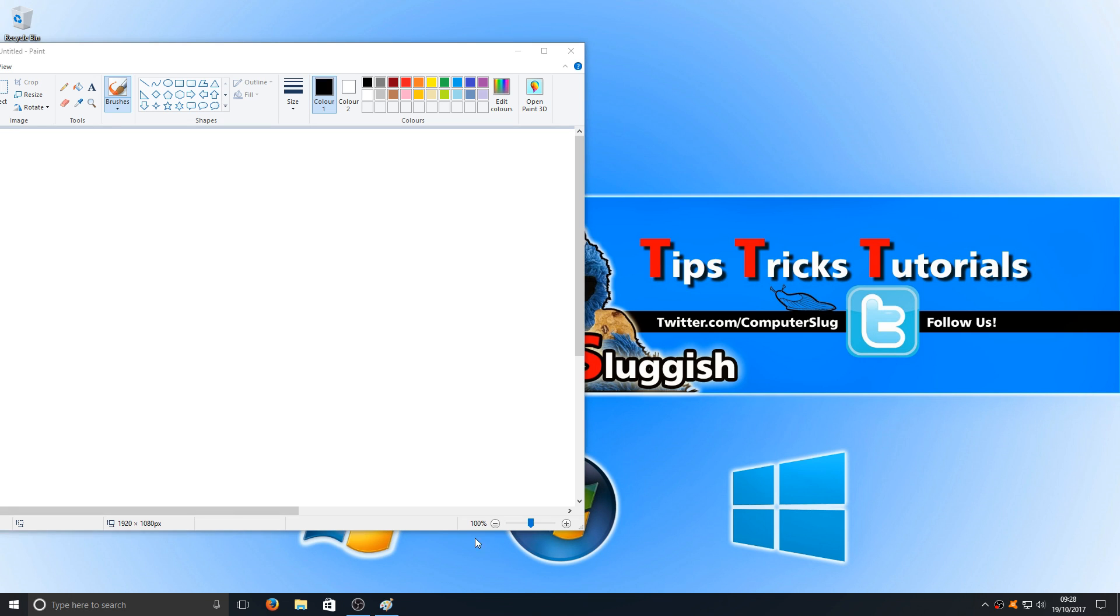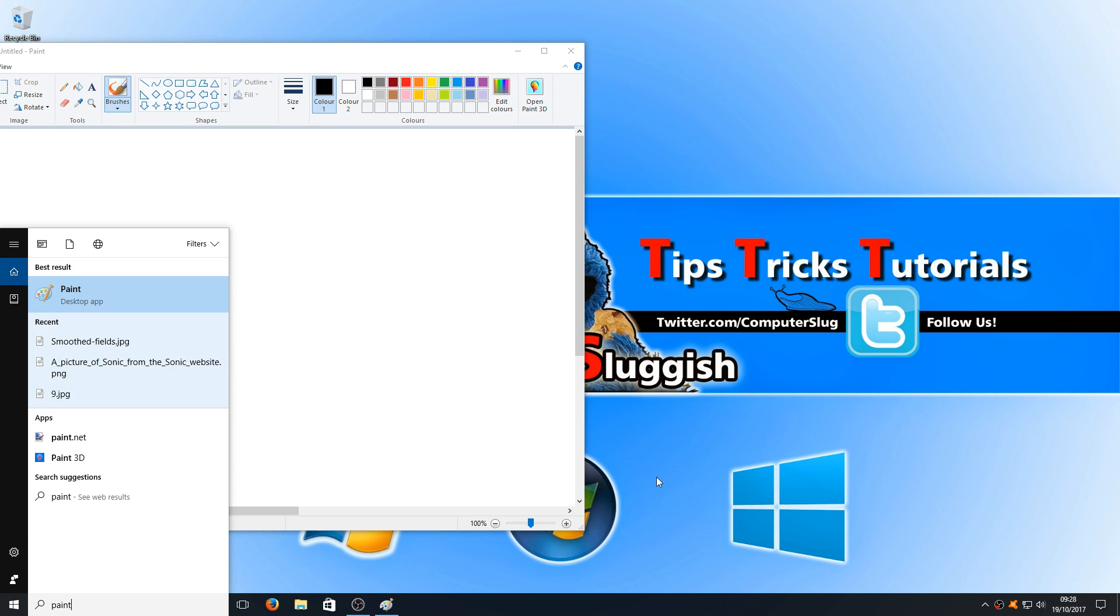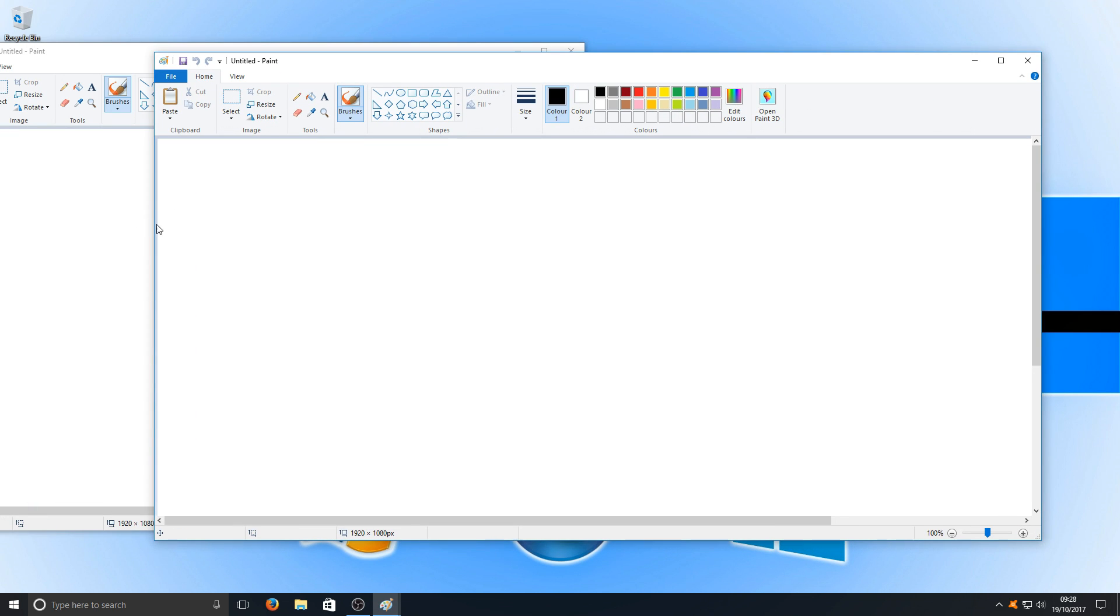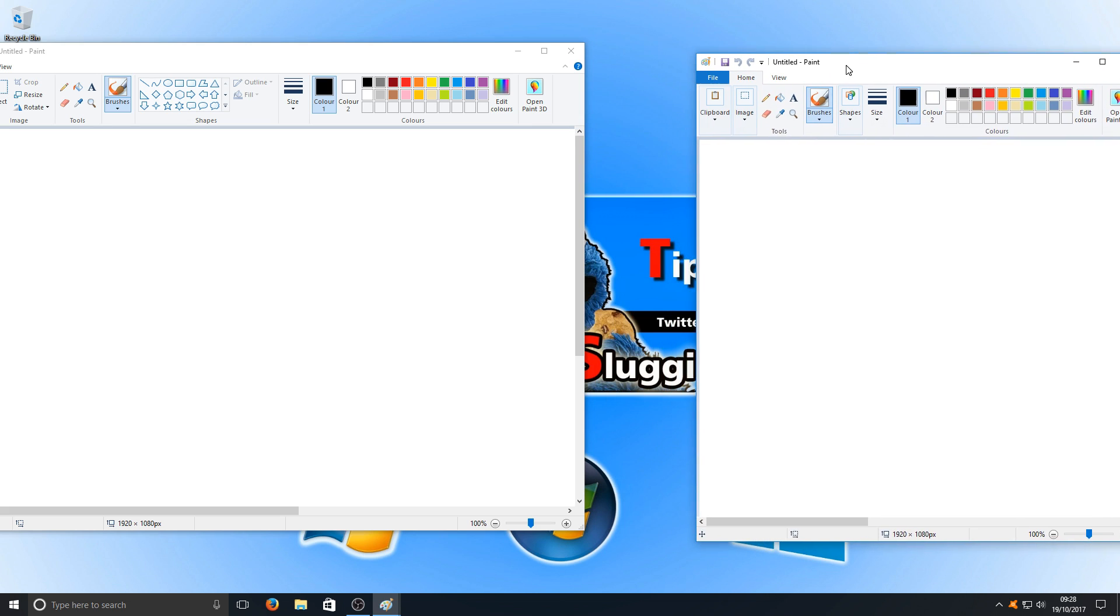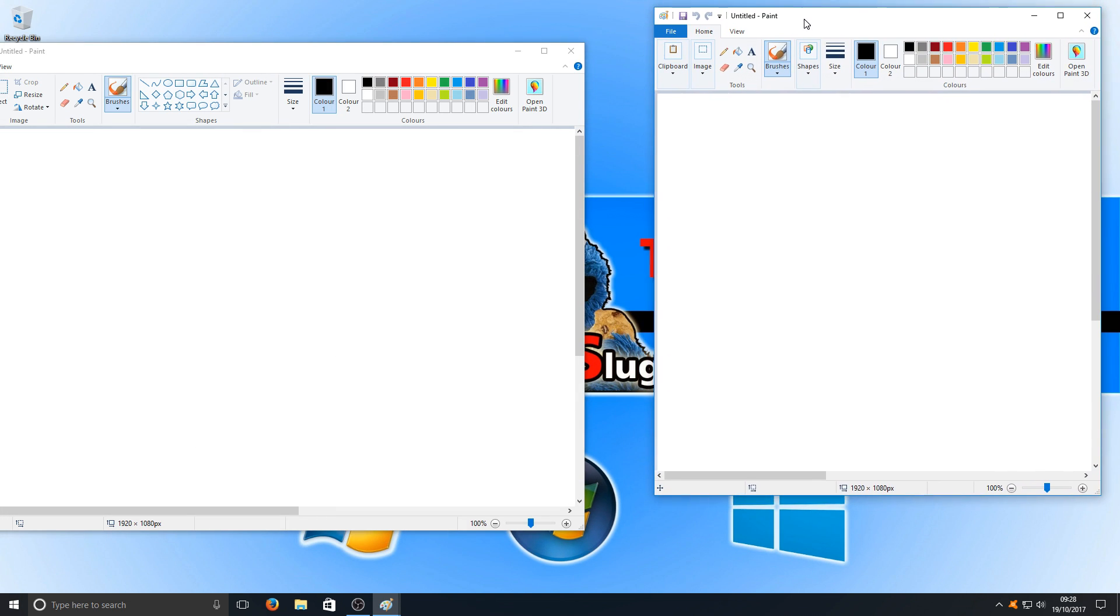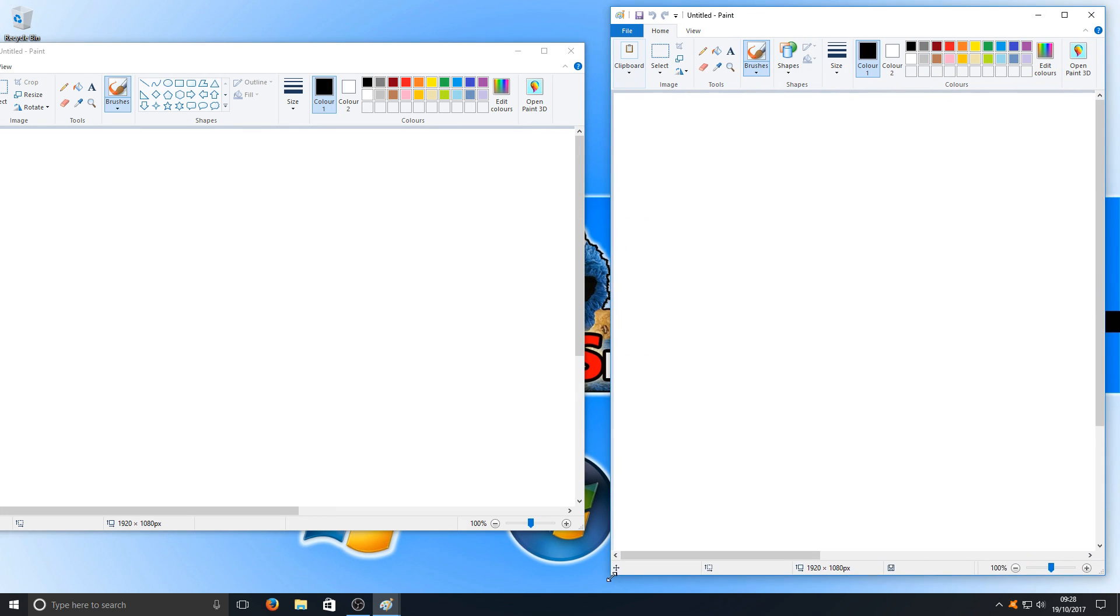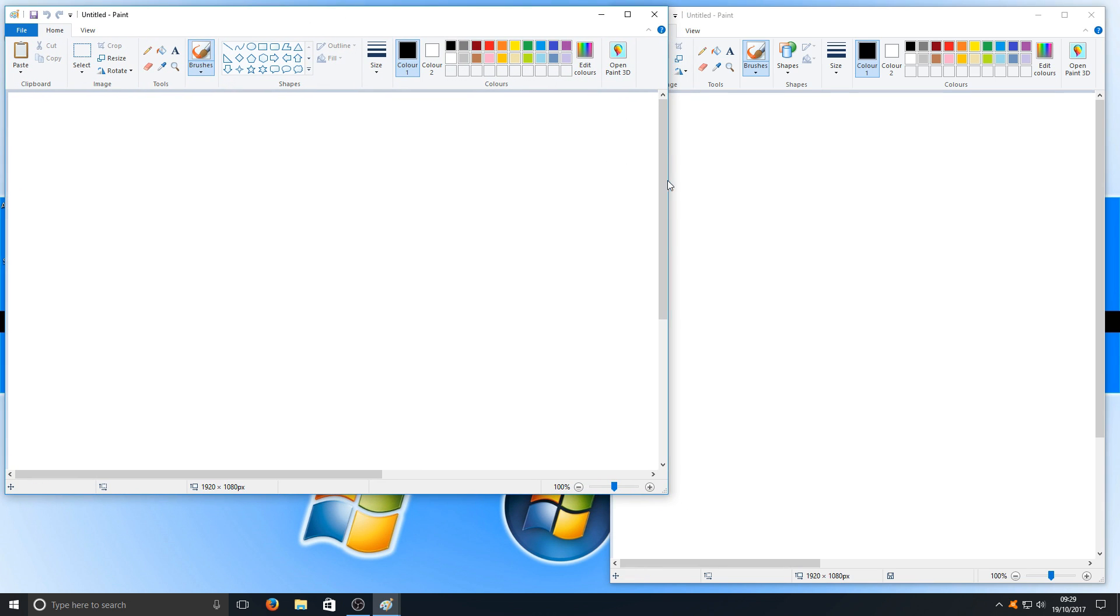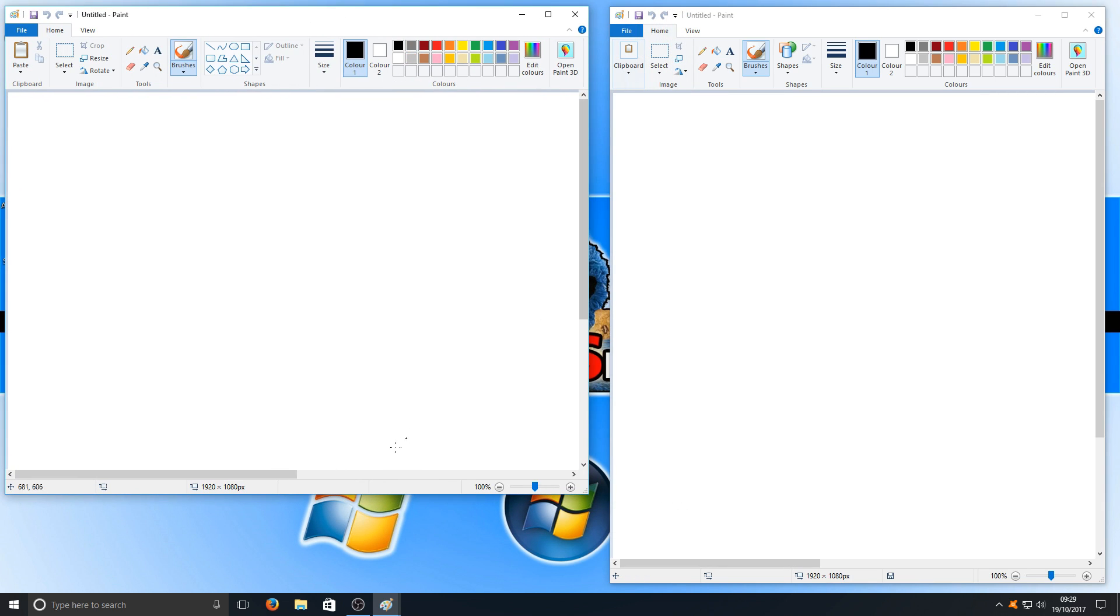Now we're going to search again, type in Paint again, and open up another instance. As you can see, I've got two Paint windows on my screen. If I move them slightly over so they're next to each other, it'll make things a lot easier.